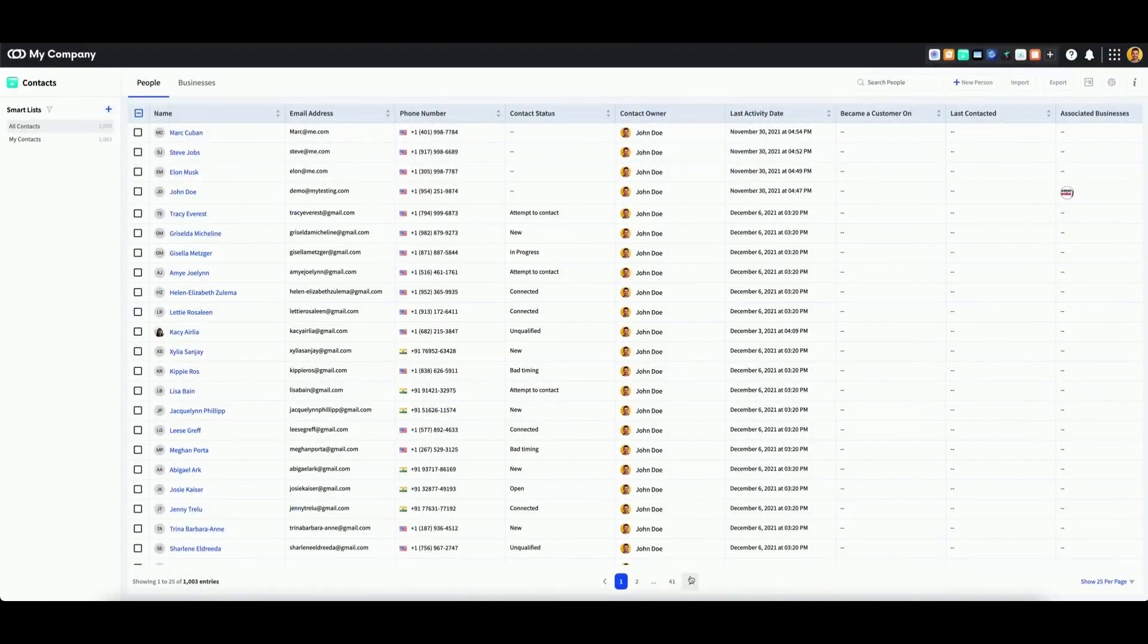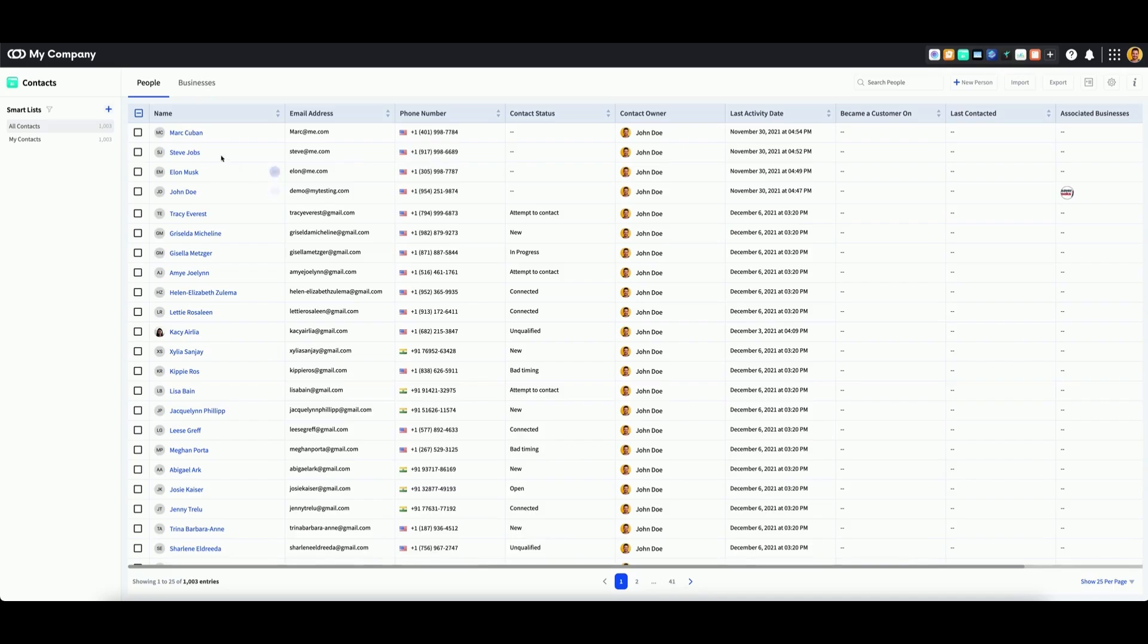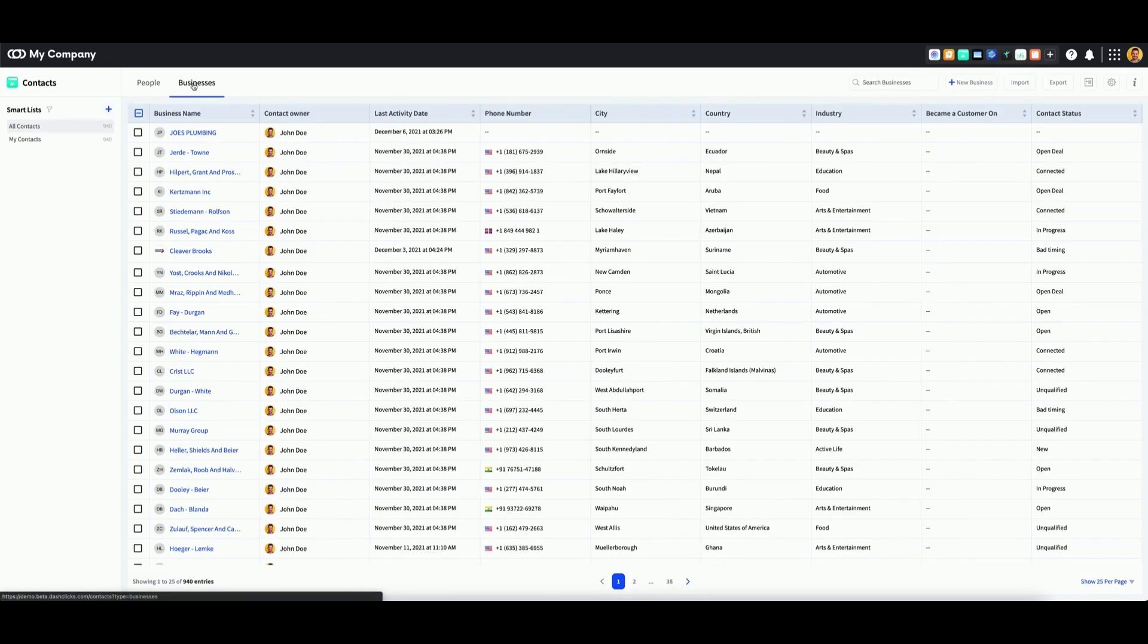To add a business to your contacts, click on the Businesses tab in the top left. Then, click on New Business in the top right corner.